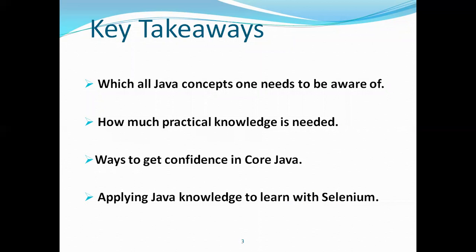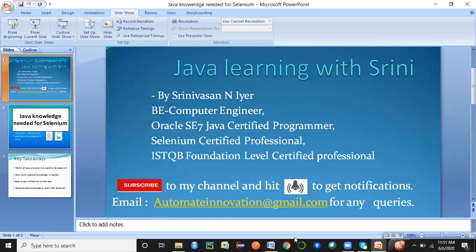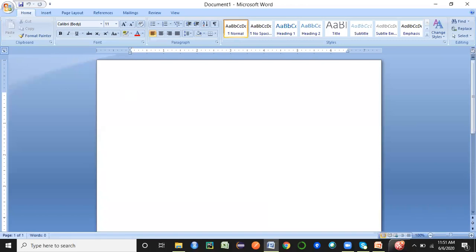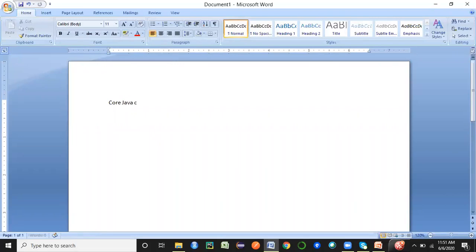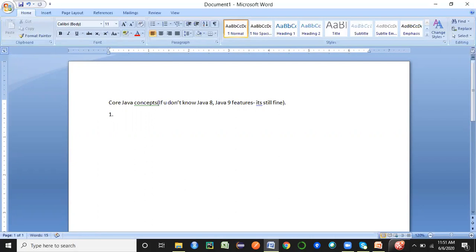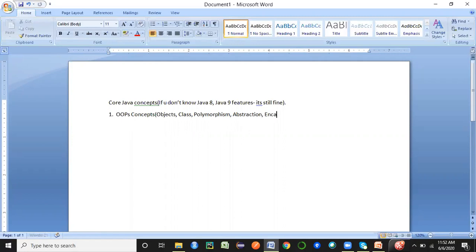To start, what Java concepts do you need to be aware of? You need to be good in core Java concepts. It's not required to know Java in depth — if you don't know Java 8 or Java 9 features, that's still fine. It's not mandatory for Selenium, though it's good if you know them. The core concepts you need include OOP concepts: objects, classes, polymorphism, abstraction, encapsulation, and inheritance.